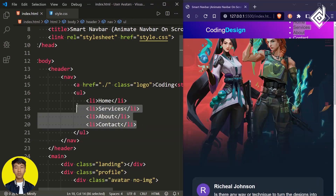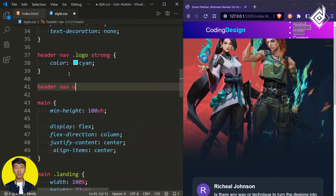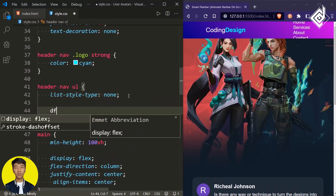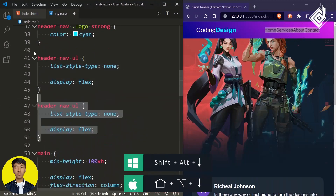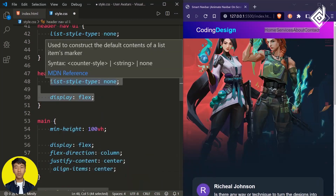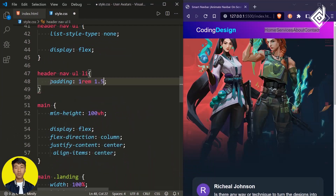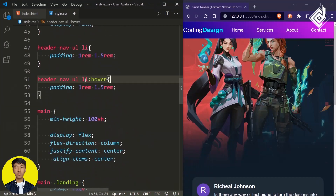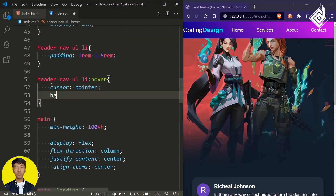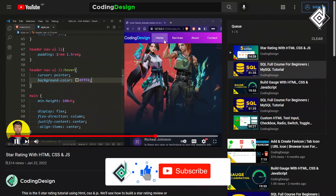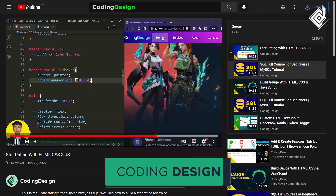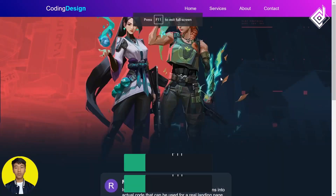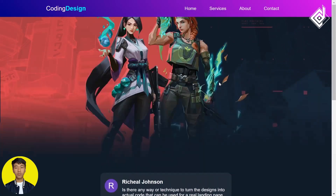Now let's style the unordered list with list items. For the ul within our nav element, let's give list-style to none and display flex. For the list items, let's give padding — top and bottom 1rem, left and right 1.5rem. For the list element on hover, let's give cursor to pointer and a background color with some transparent white value. You can see when you hover those list elements you get that white background. Also let's give border-radius of 0.6rem.